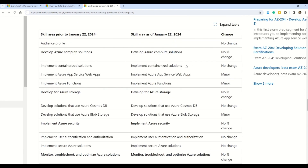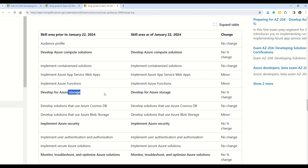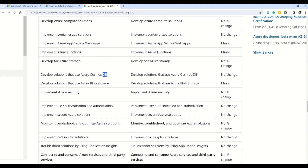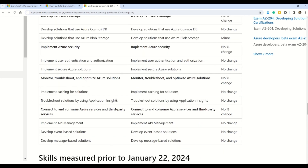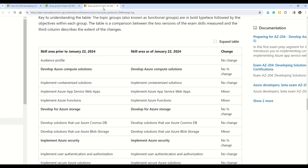You can observe all the changes coming up in AZ-204. First, we have a minor change in the section 'Implement Azure App Service web apps.' The second change is coming in 'Implement Azure Functions.' Then there is no change in the next sections. Then we have a change in 'Develop solutions that use Azure Blob storage.' All in all, we can see three minor changes coming up in AZ-204.